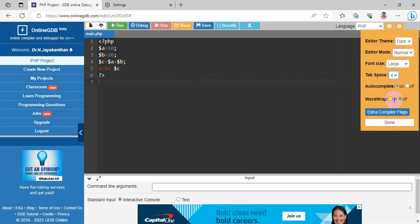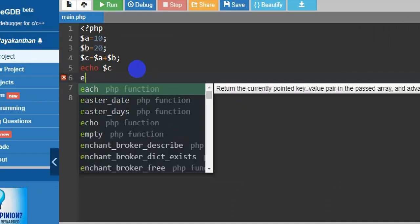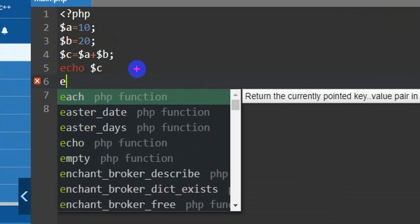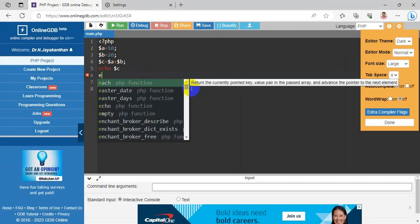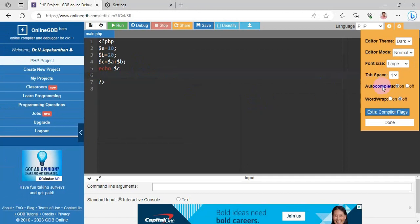Autocomplete can be turned on or off. When autocomplete is on and you type a command, suggestions appear. When you turn it off and type, nothing will appear — no autocomplete suggestions.